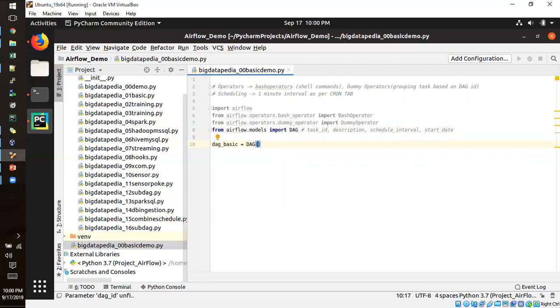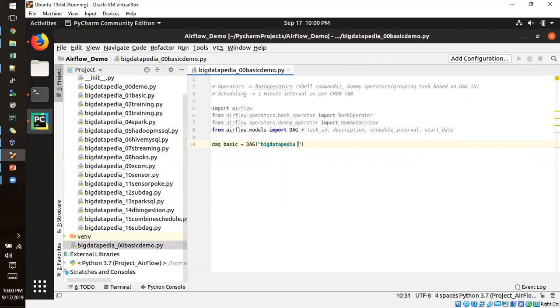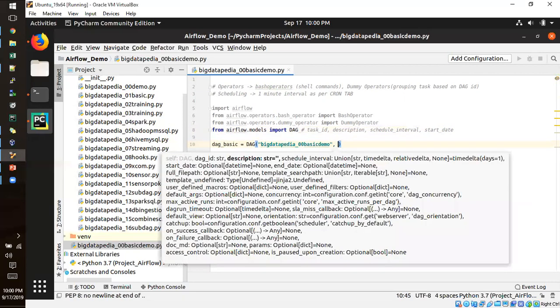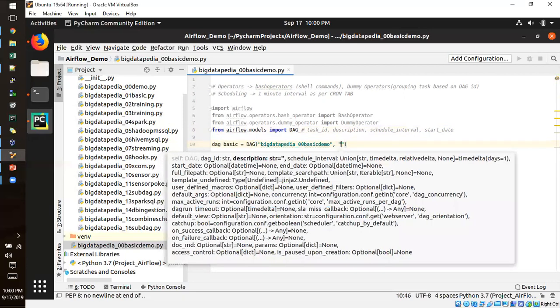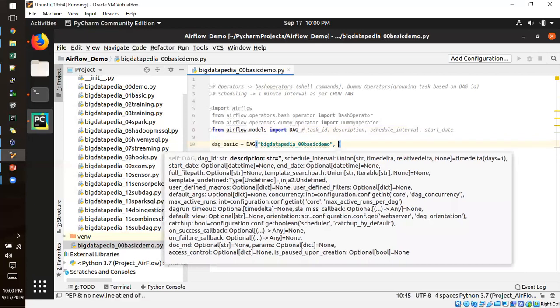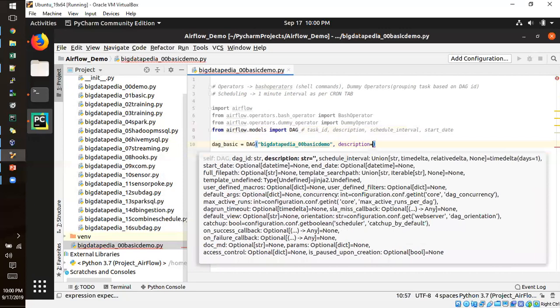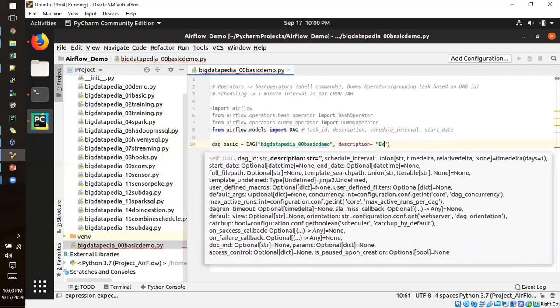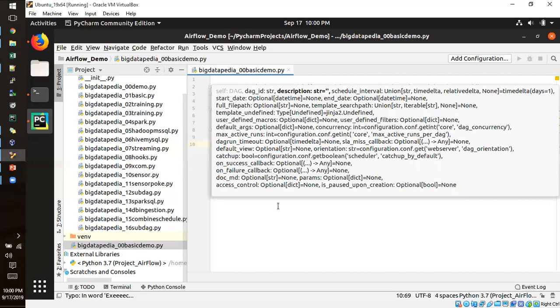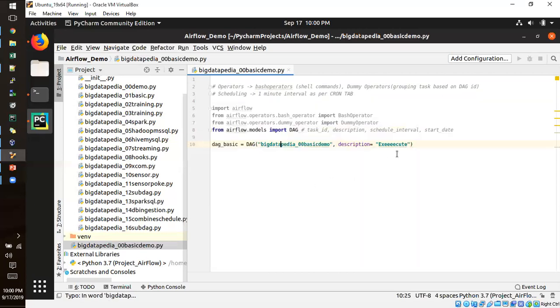Now I am going to create with the DAG algorithm with the task ID. Task is just providing the name for the DAG, followed by the DAG algorithm, and then description. Descriptions, execute shell command.